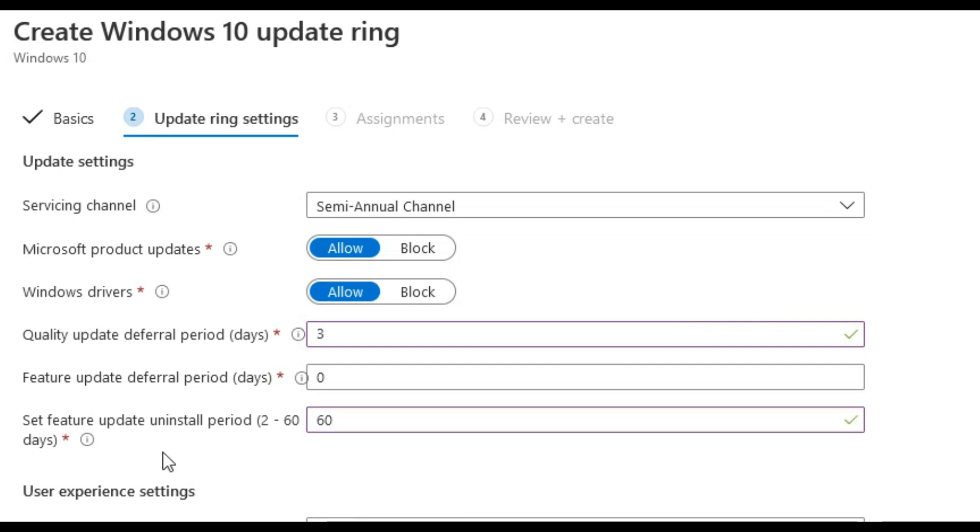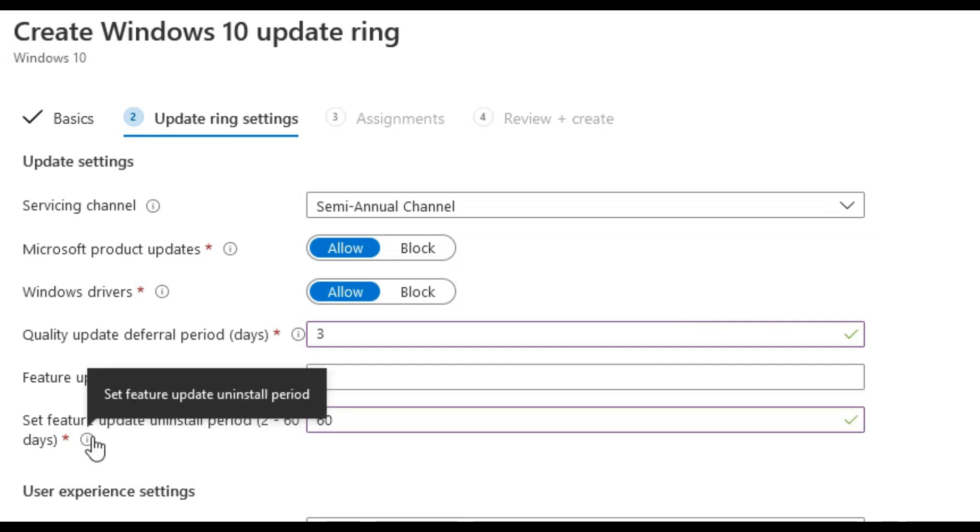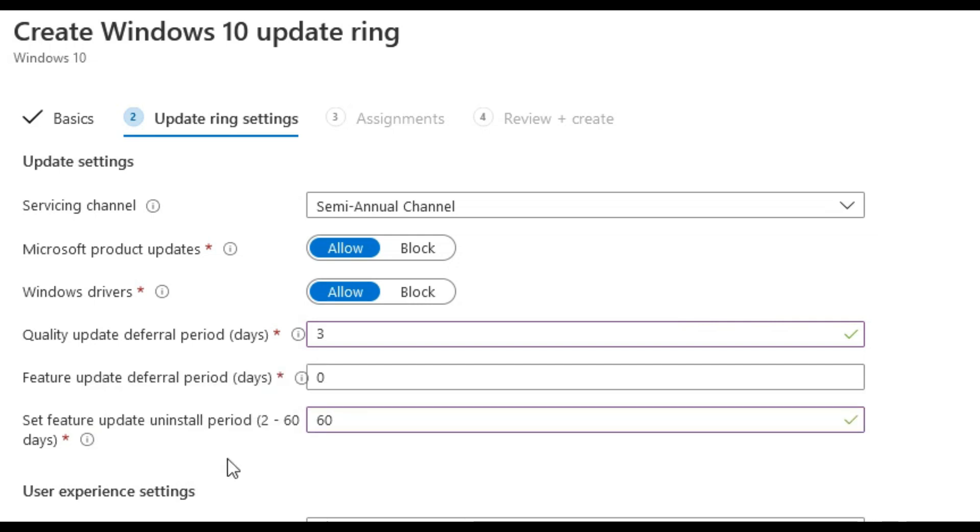The feature update uninstall period allows us to roll back any feature updates. In this scenario we will increase this to 60 days just in case we need to roll back if there are any issues with the update. Be aware this will take storage space on the device, so this depends on the device storage size and how much storage space we have free.